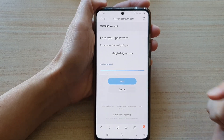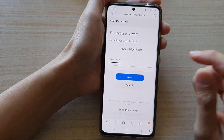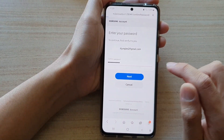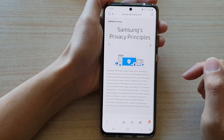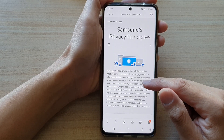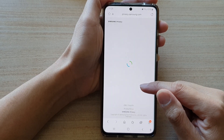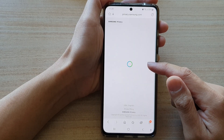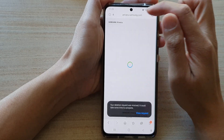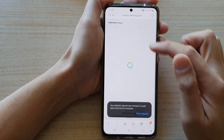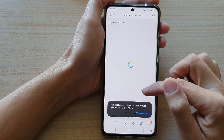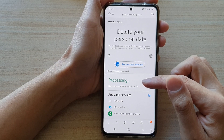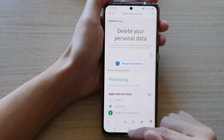Before you can delete, you need to enter your Samsung account, and then tap on the next button. And that's it — your request has now been submitted to the Privacy Department, and after that it will get deleted.